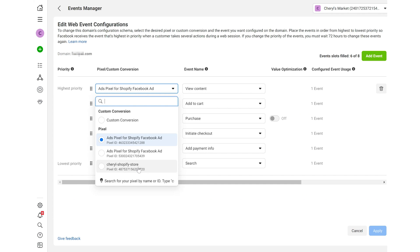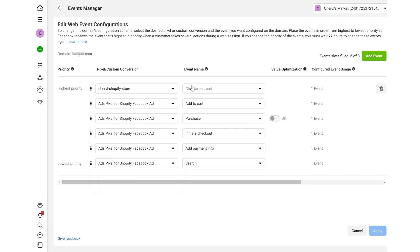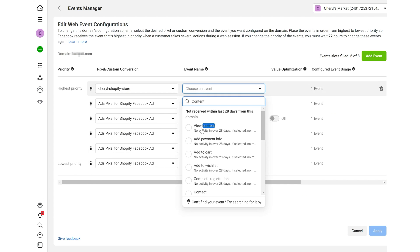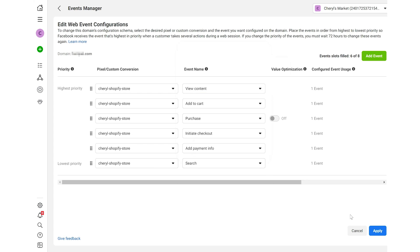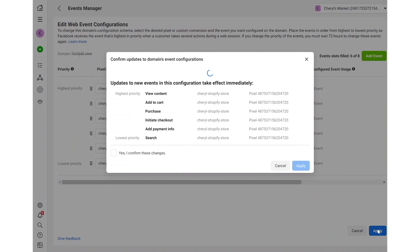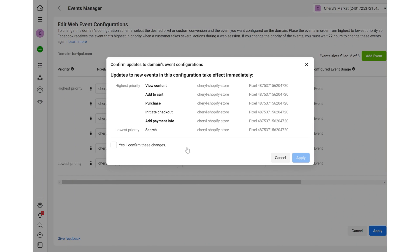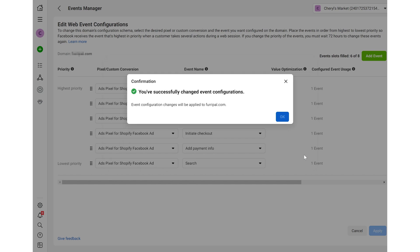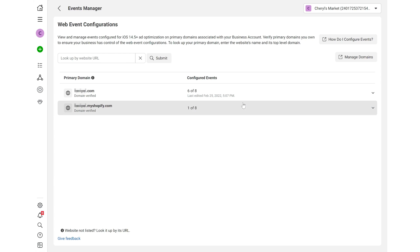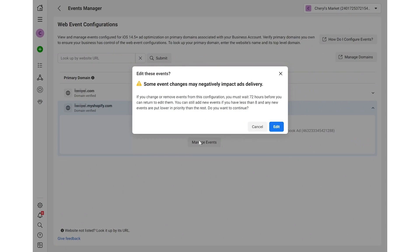Once a change is made, you need to define the event again. Because you have so many standard events to choose from, resetting is easy. Finally, confirm the changes and click apply. You can do so with another domain if you have any.